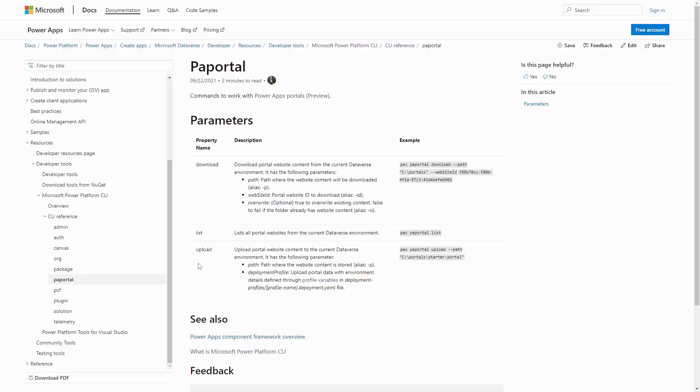The upload command accepts two parameters. The path is required and defines where on the local file system the files will be uploaded from. The deployment profile is optional and allows you to specify data that will be different in the target environment.